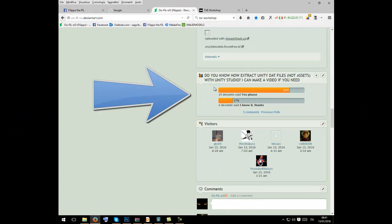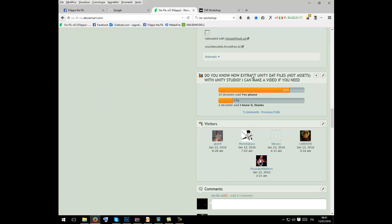Hi, today I want to show you how to do this. Extract unity.file, not assets.